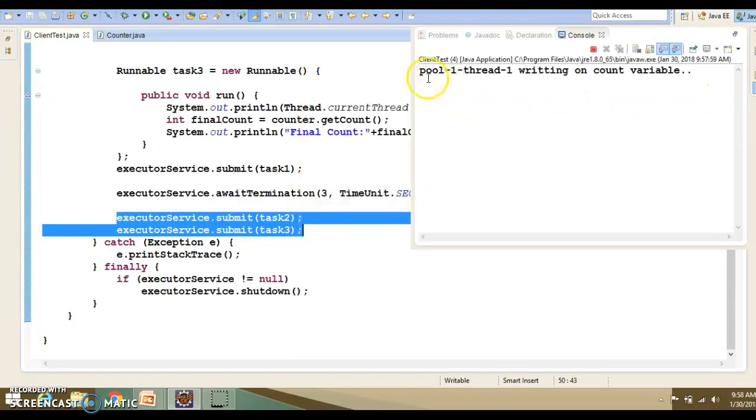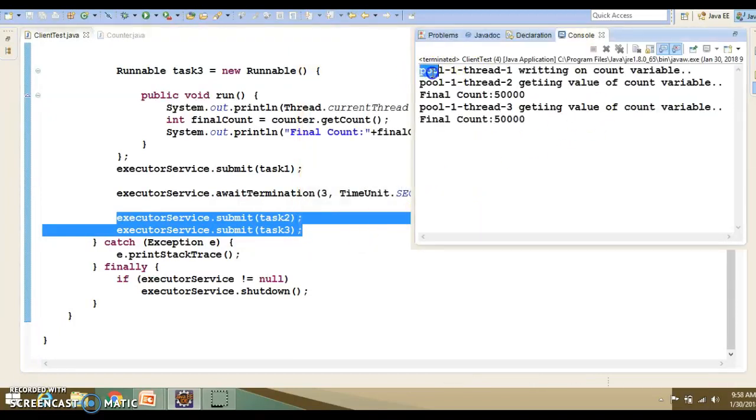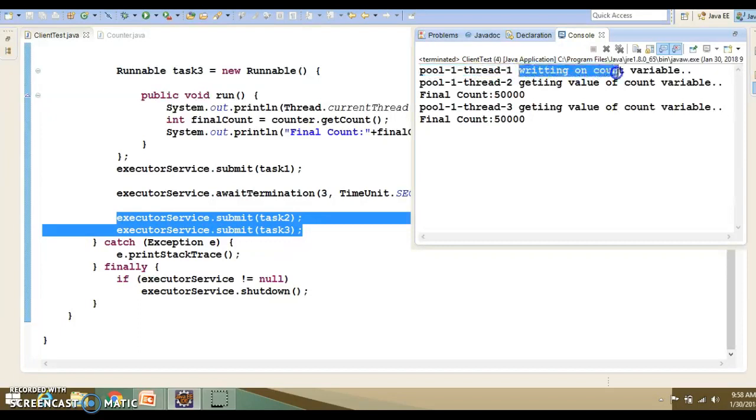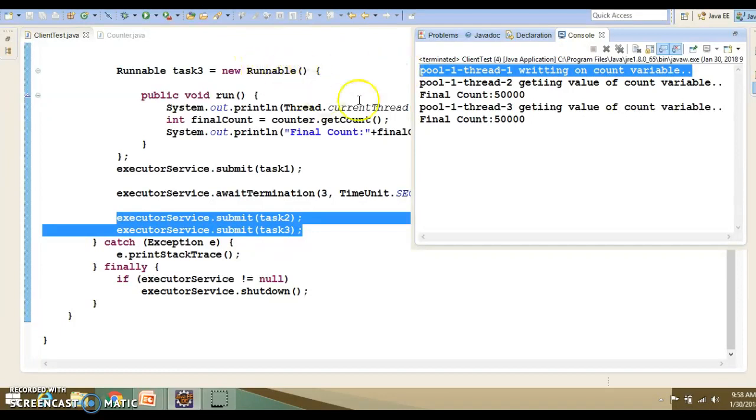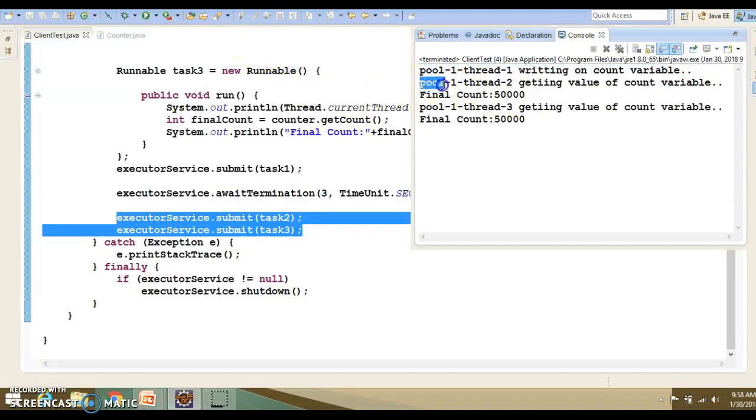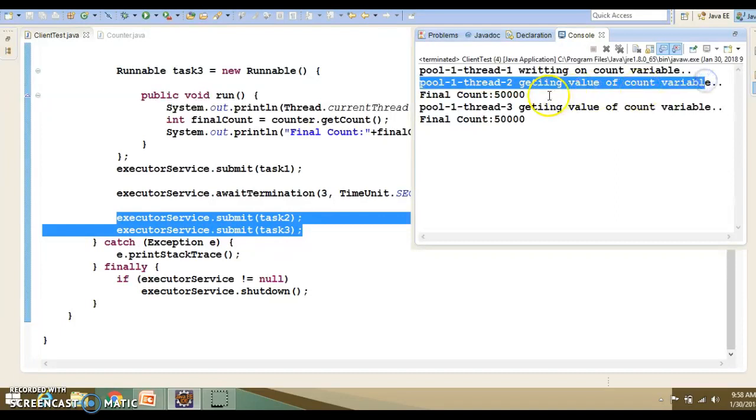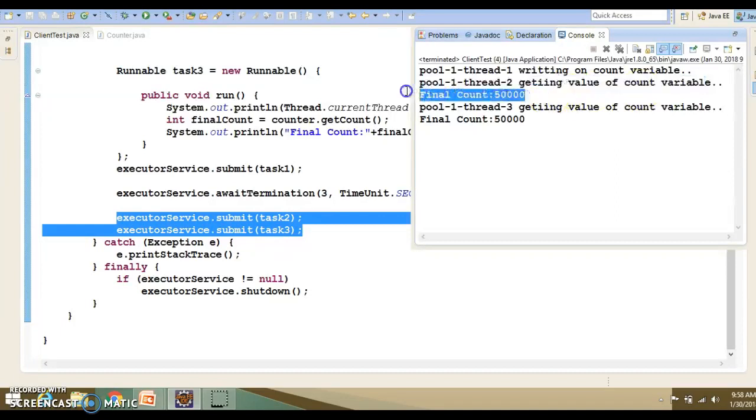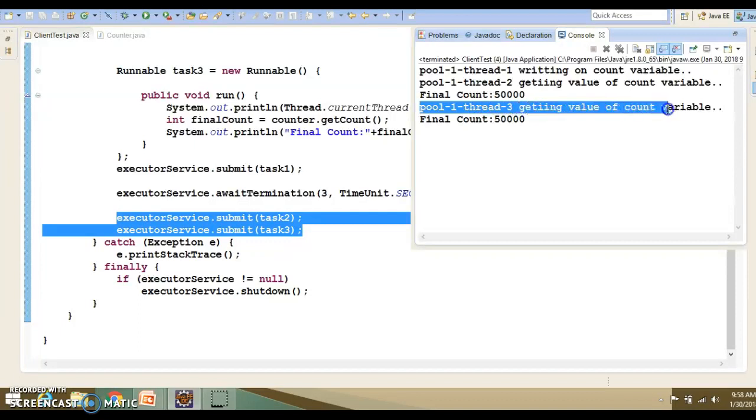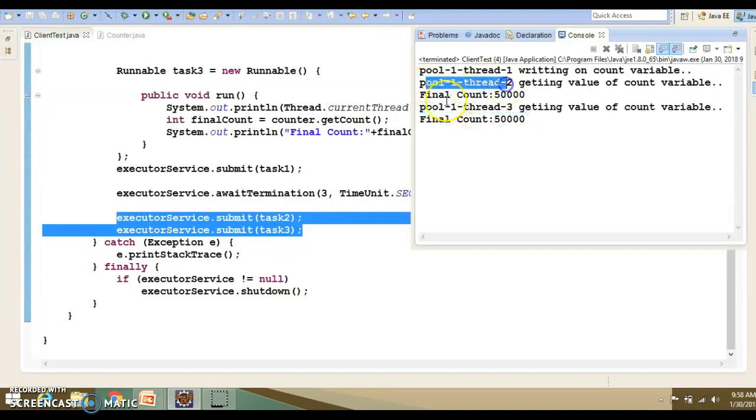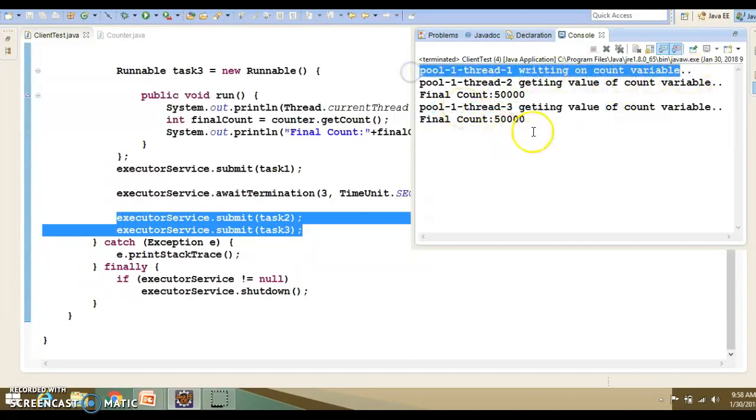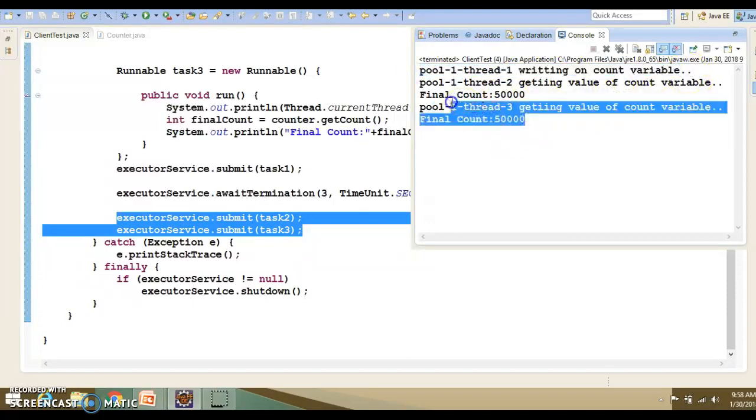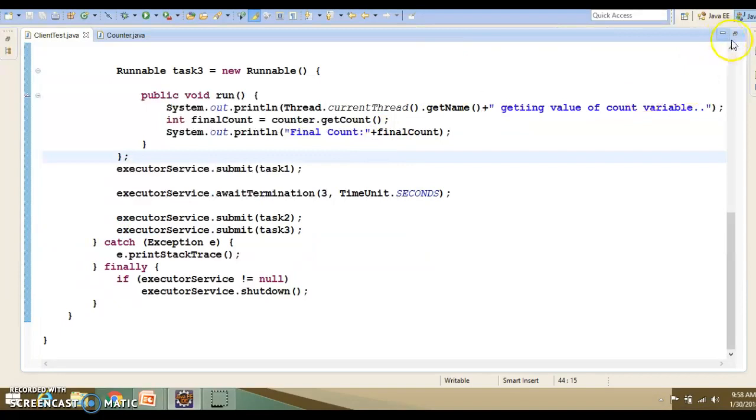Here you can see thread pool 1, thread 1, writing on the count variable. That's the output coming from the first task. Now, thread pool 1, thread 2, getting value of the count variable, and that is printing 50,000. Again, pool 1, thread 3, getting value of the... These two are the reader threads, basically. The first is the writer thread, and we get the value 50,000.